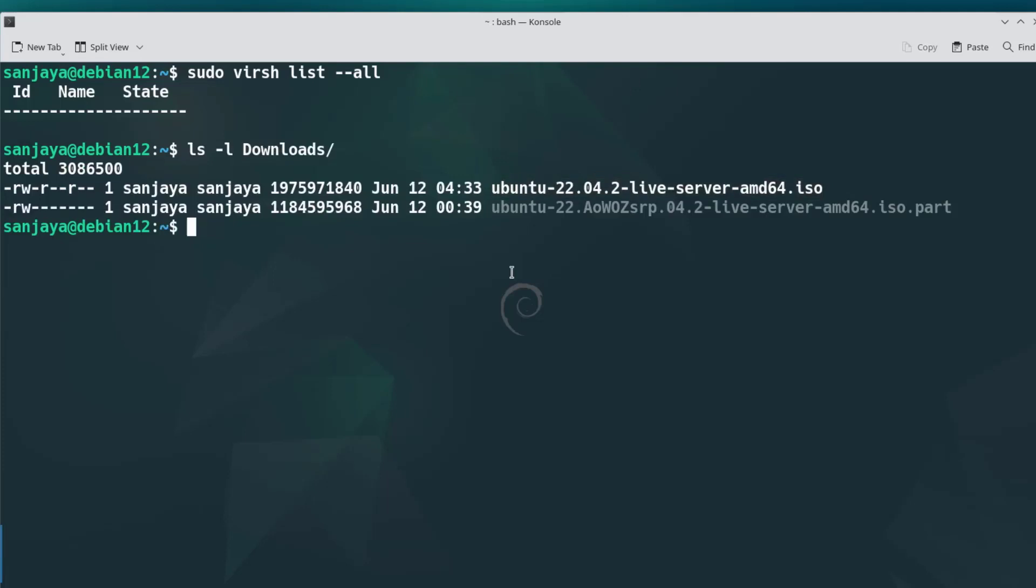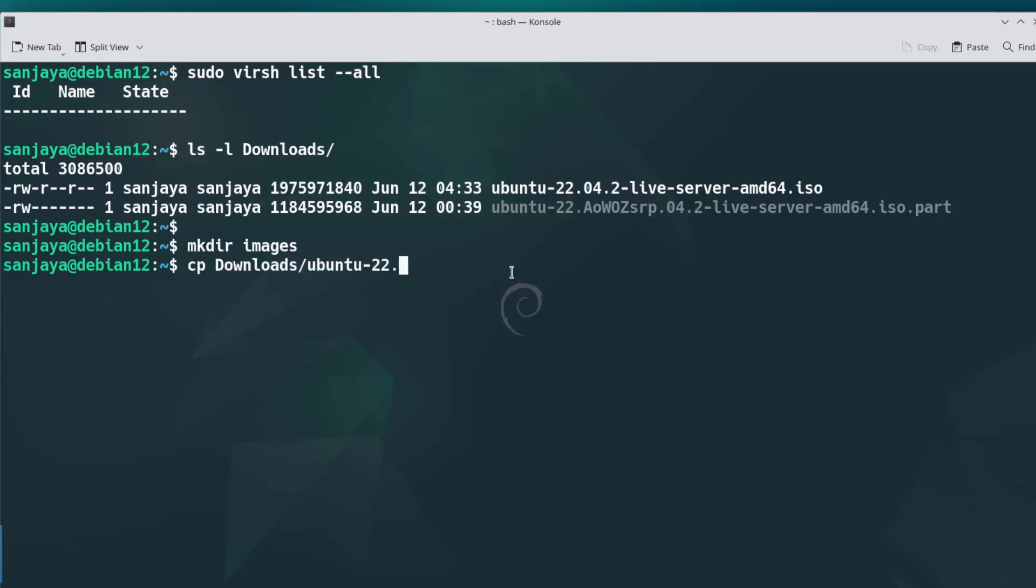If you're worried about where to get the ISO image file, go to the description below and click on the link. Here on the KVM server's home directory, I'm creating a directory named images and copying the ISO image file from download directory to the image directory.